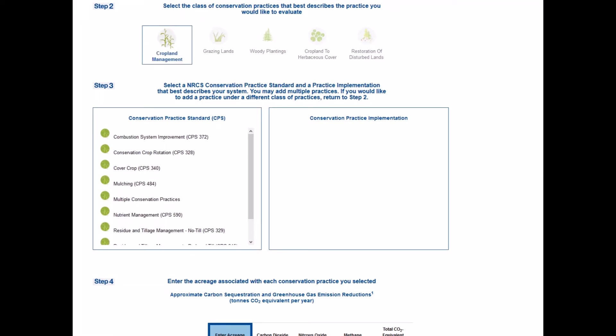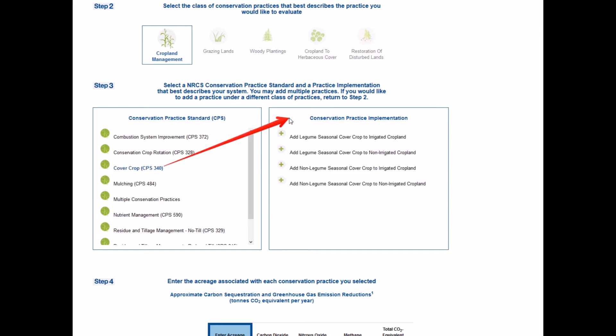Moving to step three, Comet Planner users will see a list of conservation practice standards associated with the category you clicked on in step two. The conservation practice standards are presented by name and number. Clicking on an NRCS conservation practice standard, you will notice that the table on the right called conservation practice implementation will be populated. Conservation practice standards provide general guidance on practice implementation.